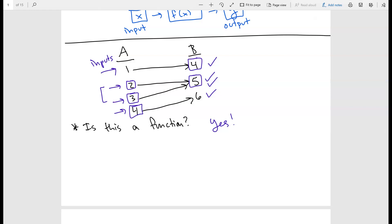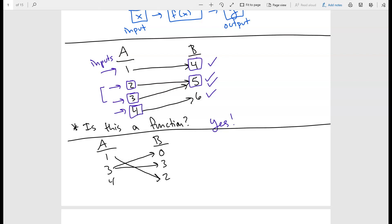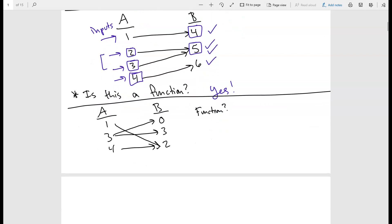Now let's say we had this other relationship: inputs 1, 3, and 4, with outputs 0, 3, and 2. Say 1 goes to 2, 3 goes to 0 and 3, and 4 goes to 2. Is this a function? If I press 3, it's doing two different things — going to 0 and also going to 3. So this is not a function, because 3 has more than one output.